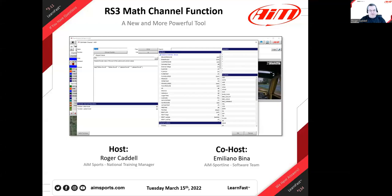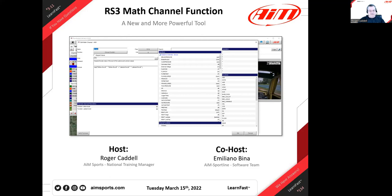Welcome everyone to our 134th webinar of our series 'The Big Numbers.' We've been doing these for a while, getting good information out and great training. We have Emiliano joining us as co-host today, all the way from Milan, Italy, sitting at AIM headquarters. Today we're going to talk about the Ray Studio 3 math channel function.